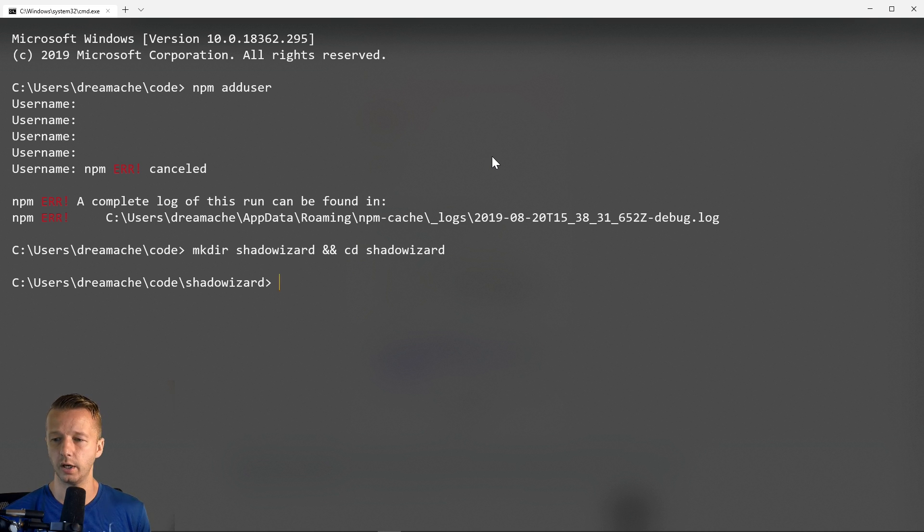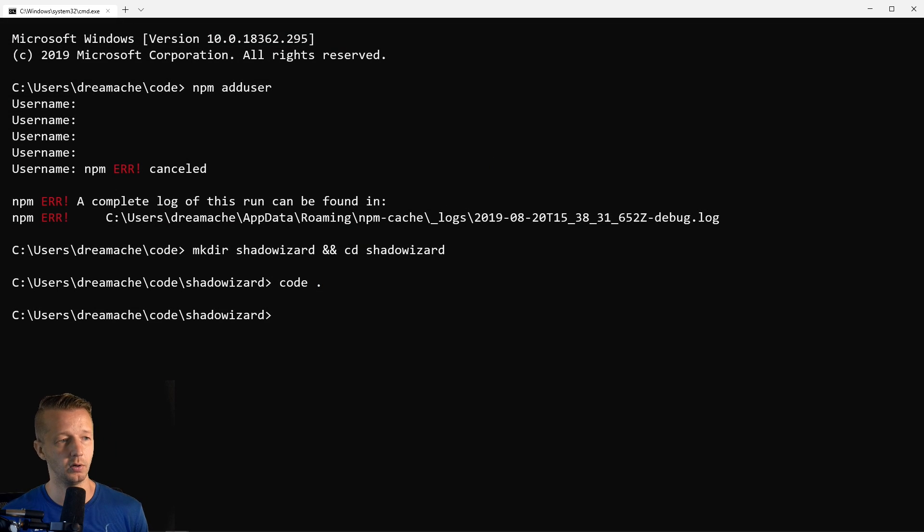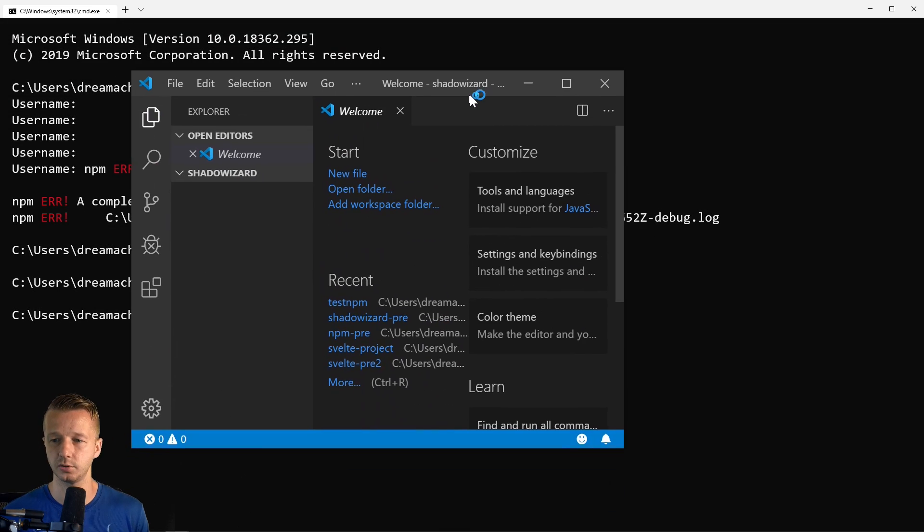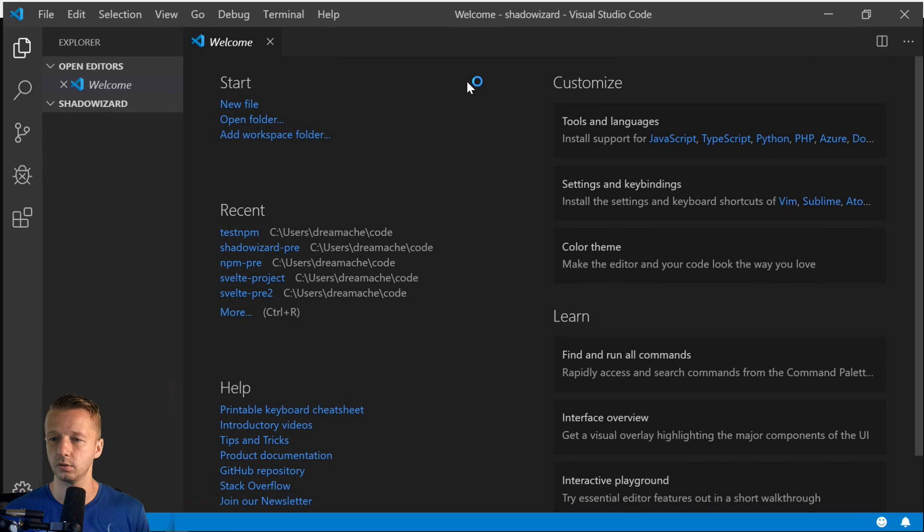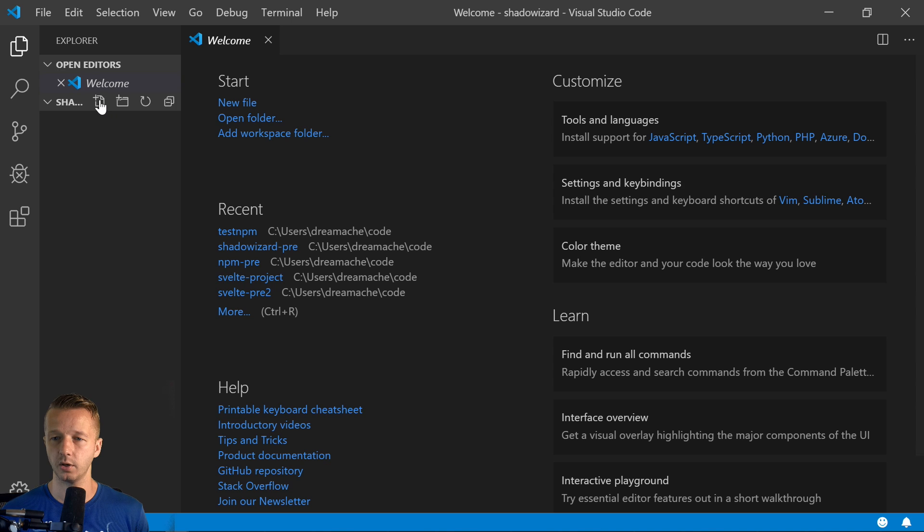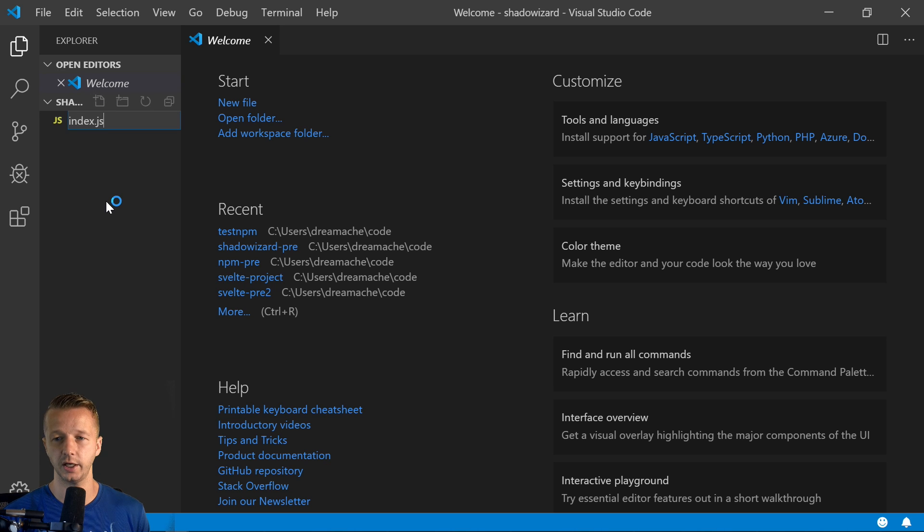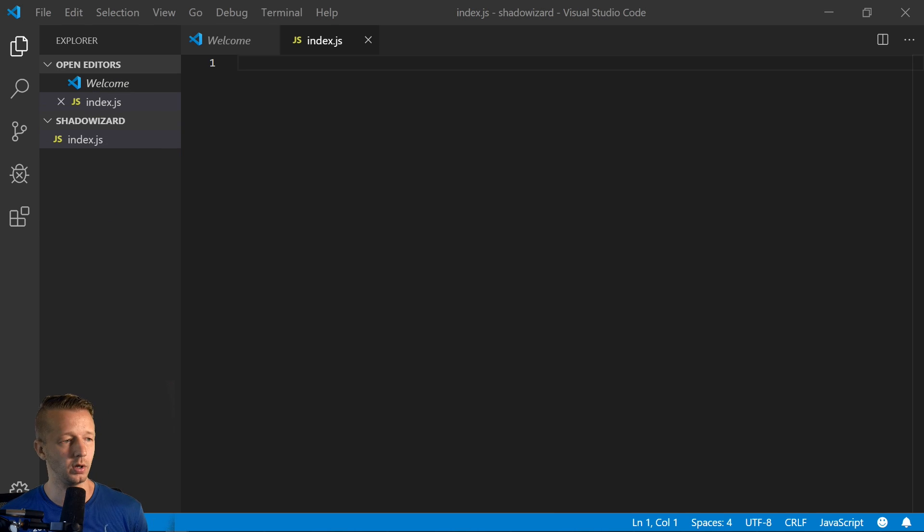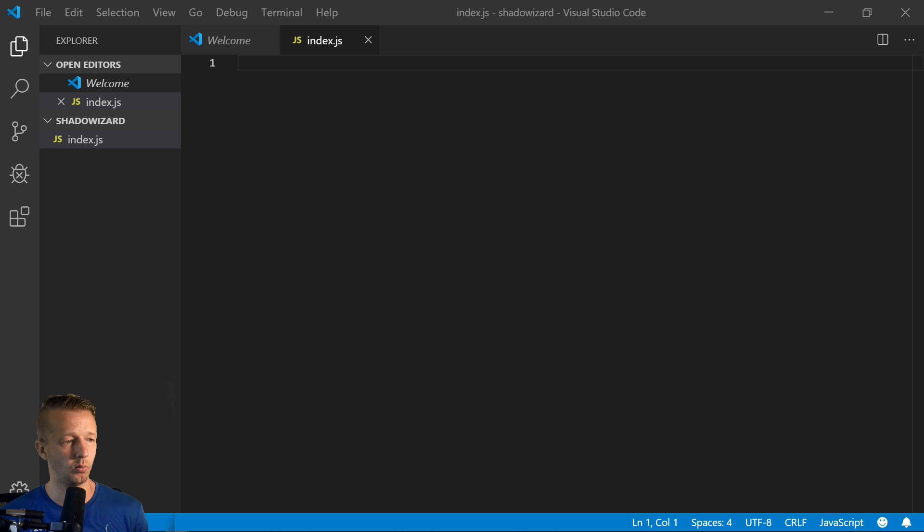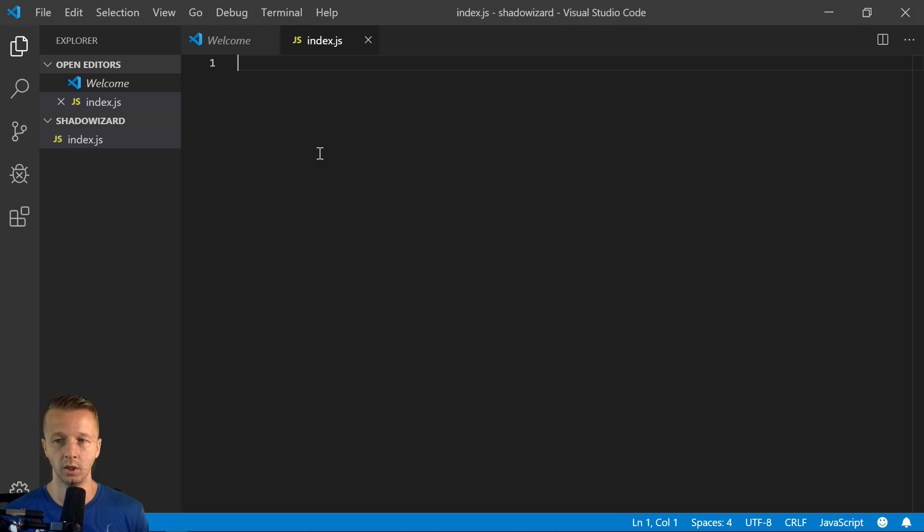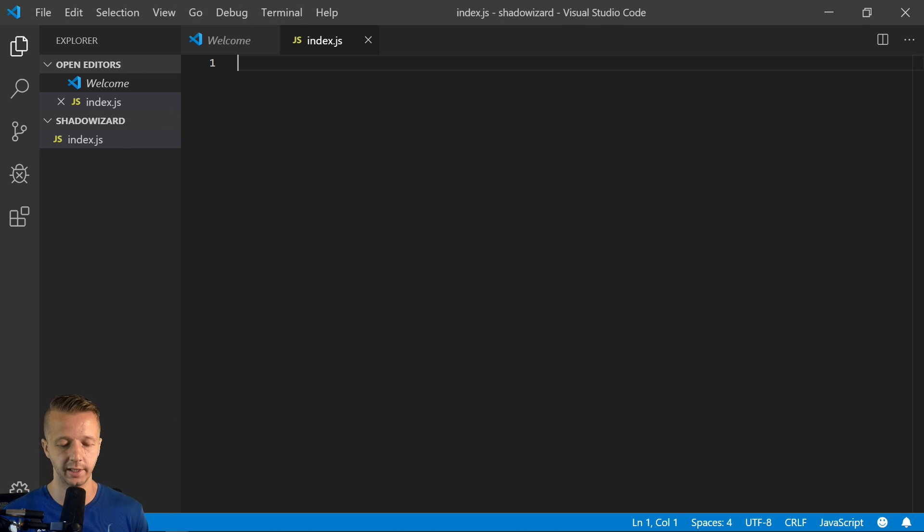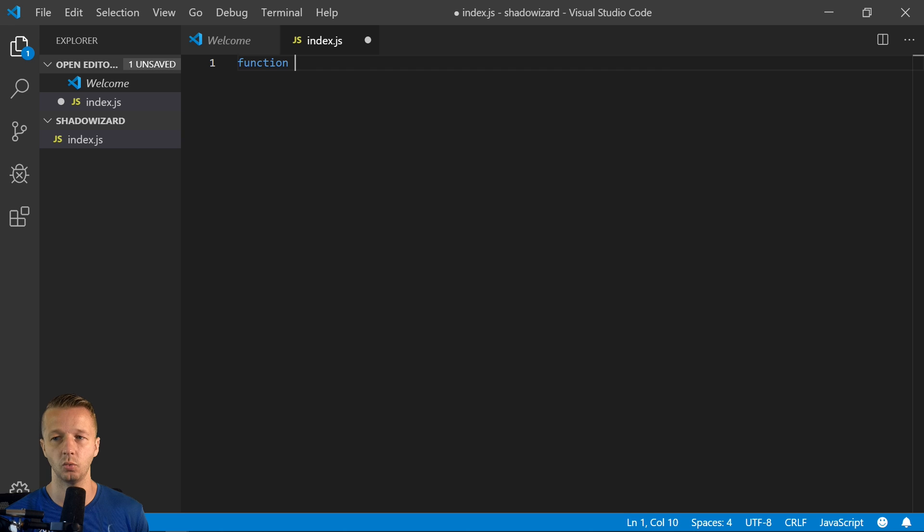And we're going to create an index.js file. So what we'll do is just define a regular JavaScript function for this. So we're just going to say function, we'll call it shadow wizard here.